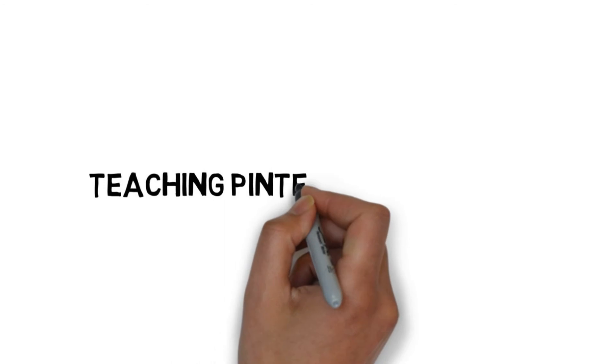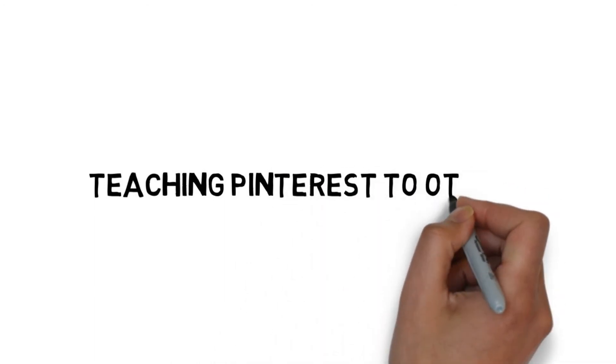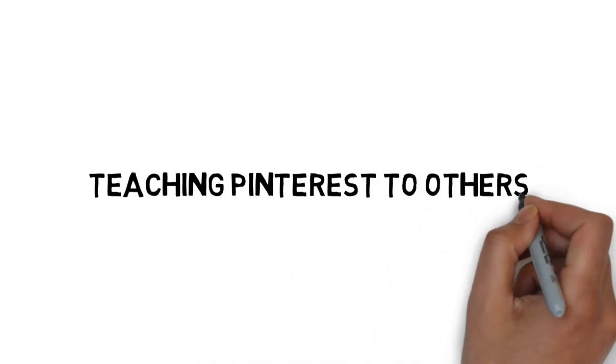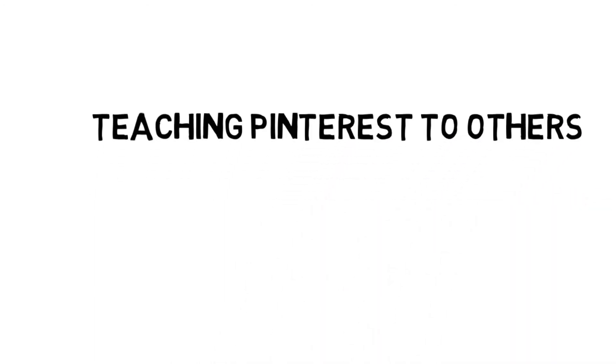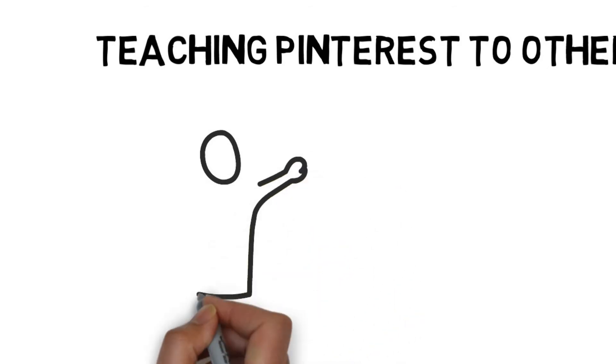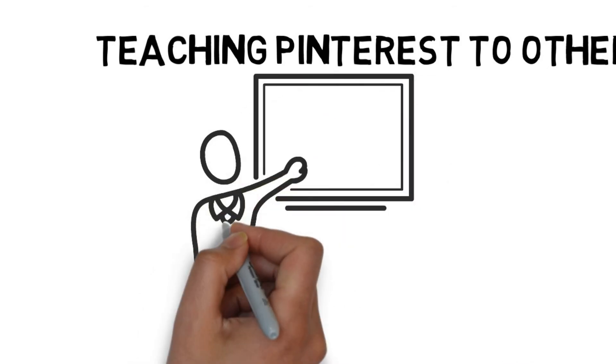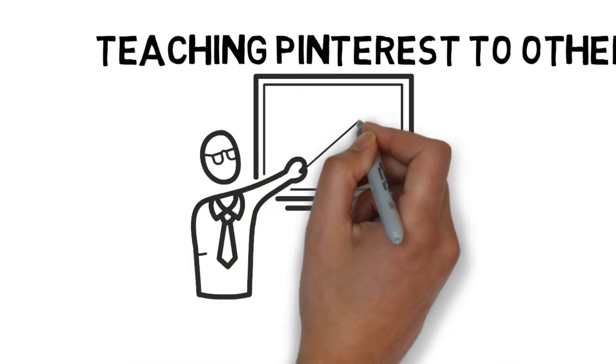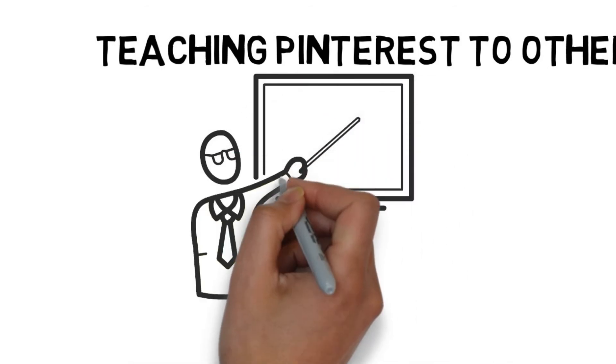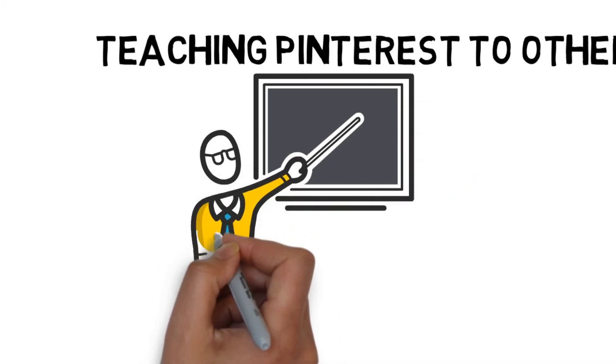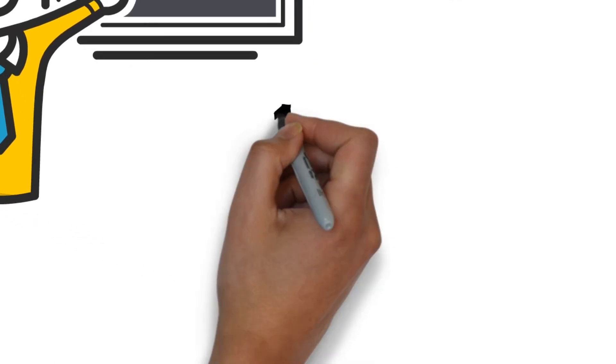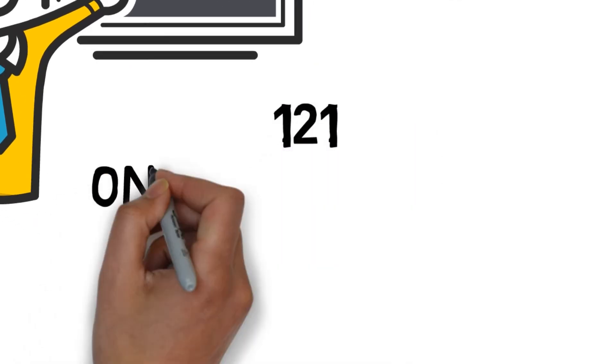Make money by teaching Pinterest to others. Many businesses still don't use Pinterest to sell their products. So there is potential to help companies and for you to make money teaching this. Obviously you need to have a successful Pinterest page yourself, but once you've built one, why not sell your knowledge to others by teaching them your strategies.